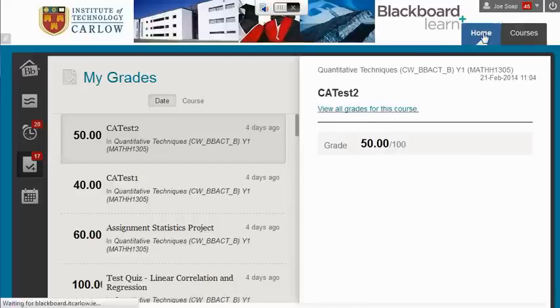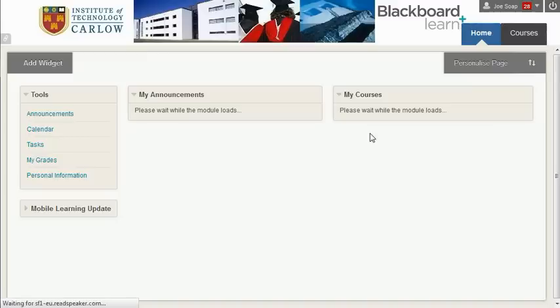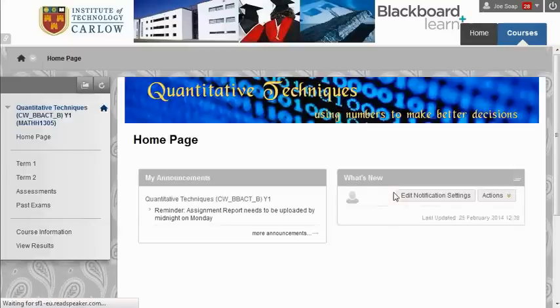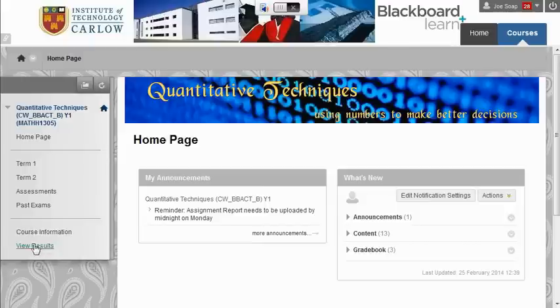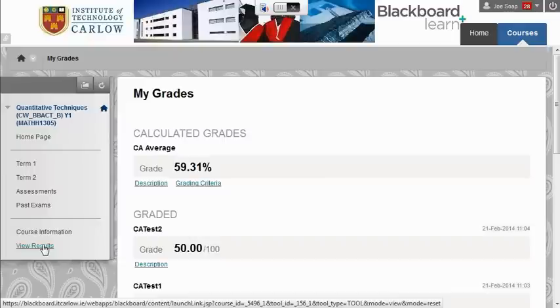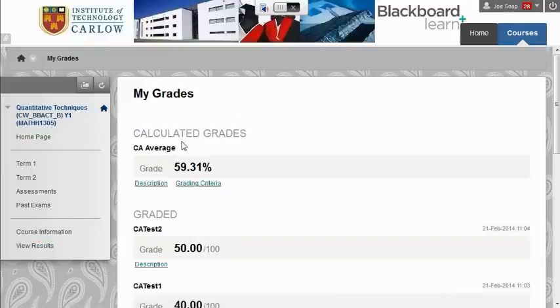Going back to the home page, the other way to view your grades is to go into a particular course. For example, if we go into the Quantitative Techniques course and go over to the left hand side, there may be a View Results or My Grades tab within the menu for that course. Clicking on this will bring you to My Grades — the exact same information as you can access through the home page, but it brings you straight to the results and marks and feedback for this specific course.